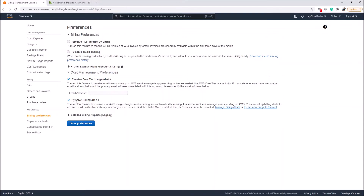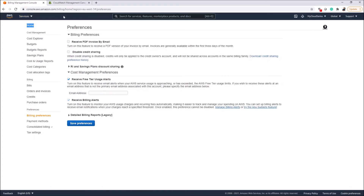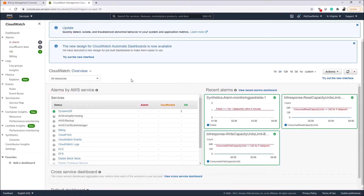Before going to CloudWatch, when you click on Receive Billing Alerts you need to click Save Preferences for your changes to be saved. Then head over to CloudWatch — you can open it from Manage Billing Alerts here, or go up to Services and navigate to CloudWatch. This is the CloudWatch Management Console.